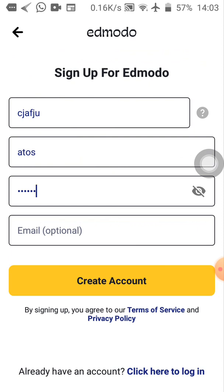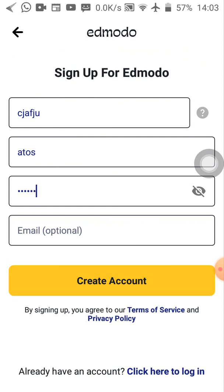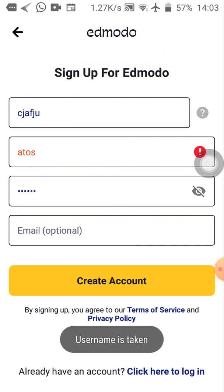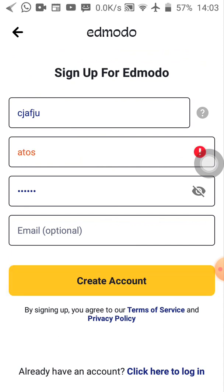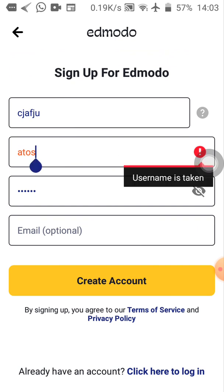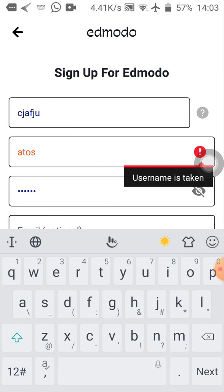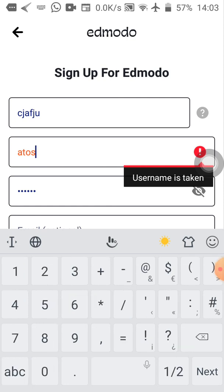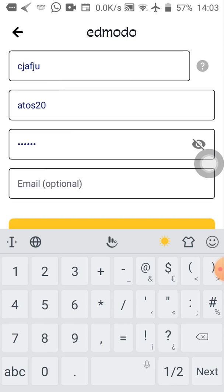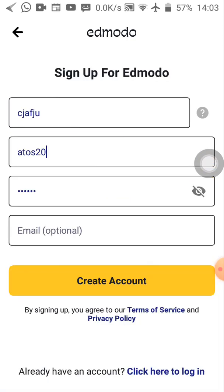So let's click on create accounts. Ah, there is an exclamation sign telling me the name Atos is taken. It's in red color, you can see. So what I have to do is change that username. Somebody is using it already, so I can't use the same username to join the platform. What I'm going to do is add 20 to my Atos. So I've changed the username.